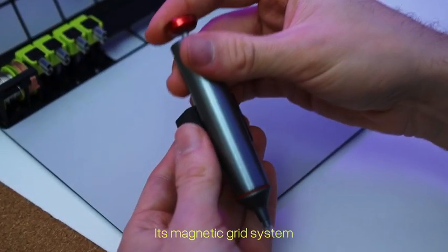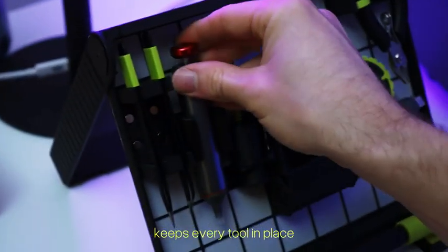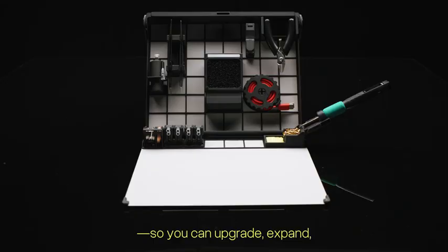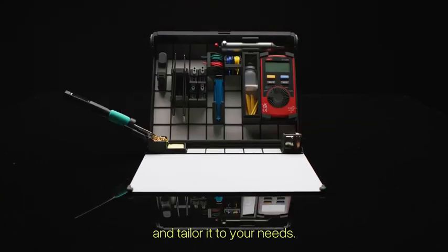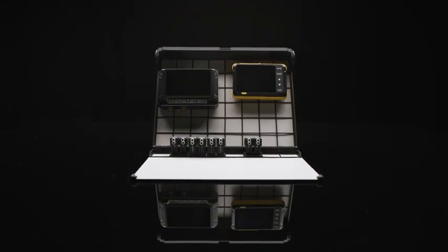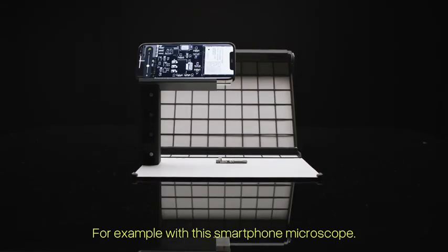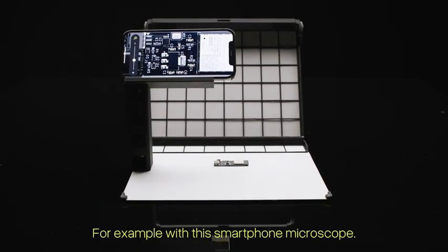Its magnetic grid system keeps every tool in place. So you can upgrade, expand, and tailor it to your needs. For example, with this smartphone microscope.